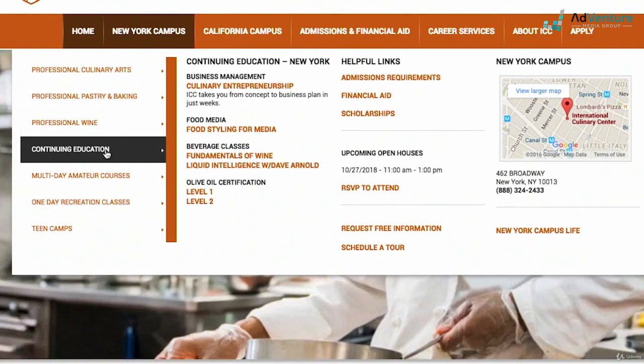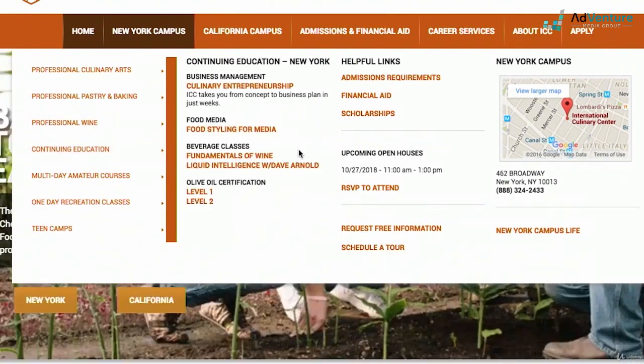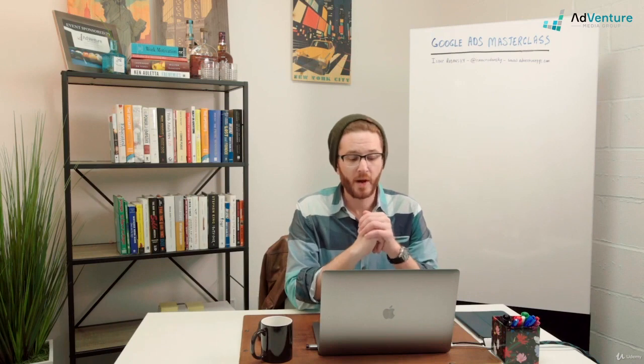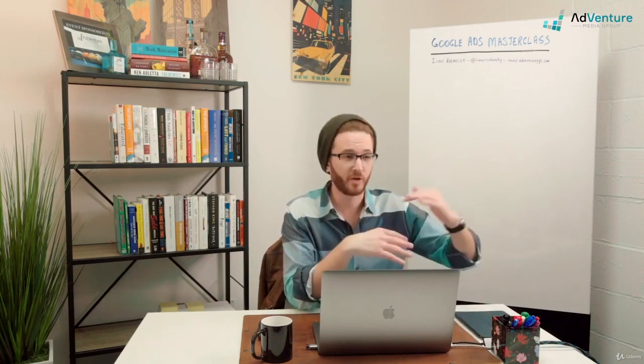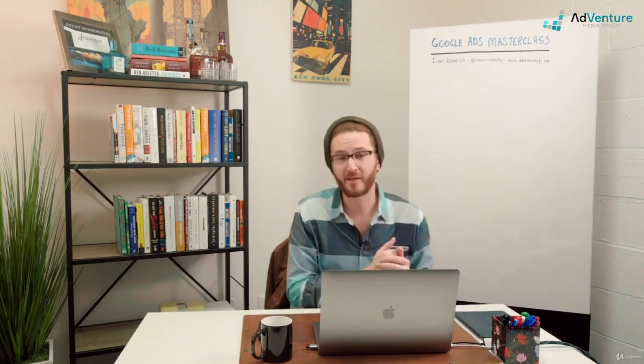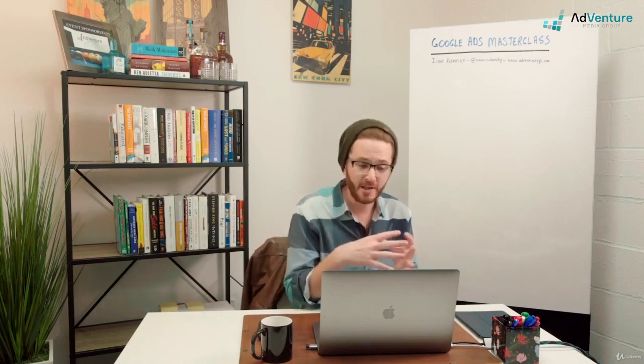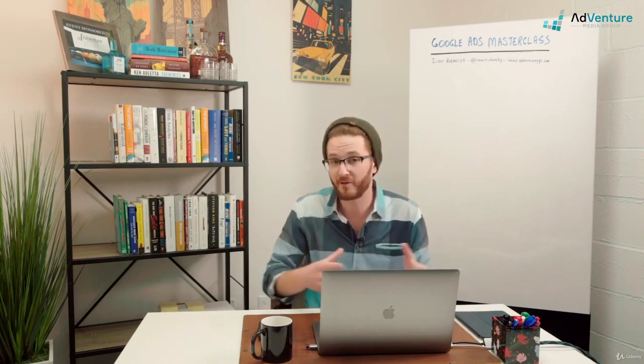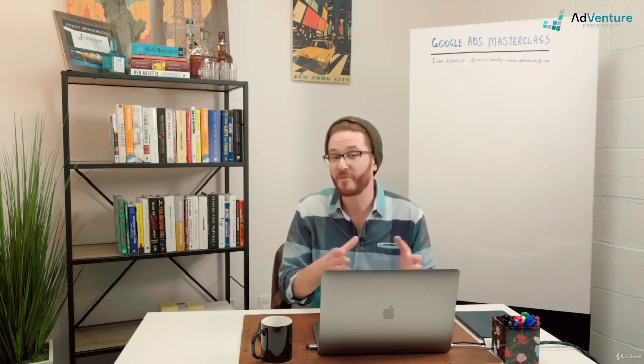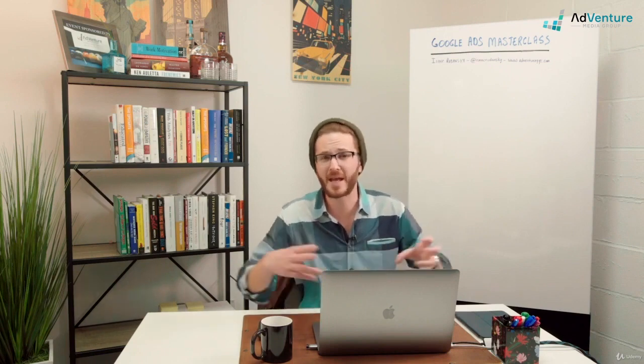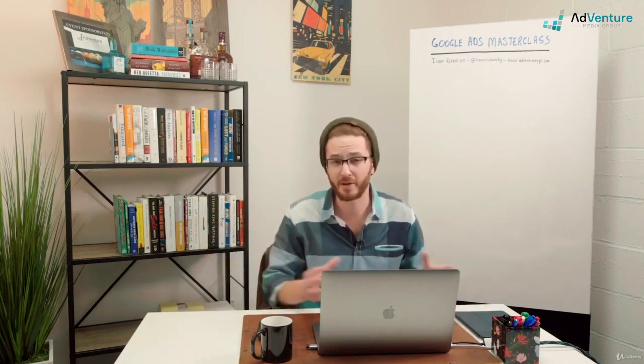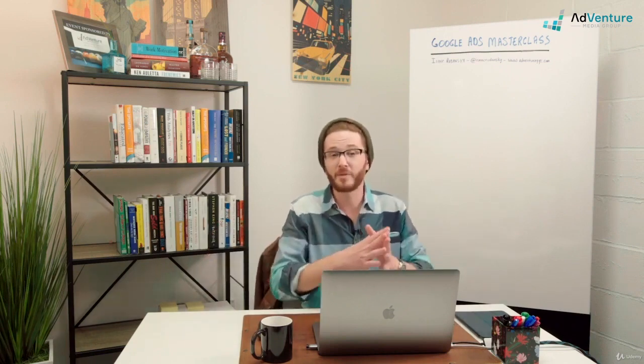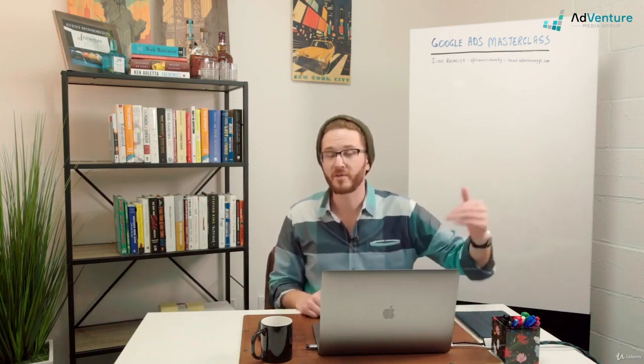What we've actually done is built out quite a monstrous account where we have lots of search campaigns that are structured for New York, lots of search campaigns that are structured for California, not just one, but even within New York and California, we have inside Manhattan, right around Soho, which is where their main flagship campus is, we have bids more aggressive. Then expanding out radius targeting to the tri-state area, bids a little bit less aggressive. Then East Coast nationwide, even less aggressive than that. And separate campaigns within those location tiers for all the different programs.